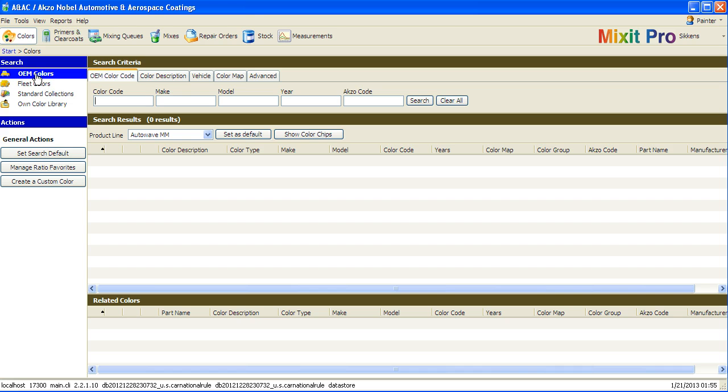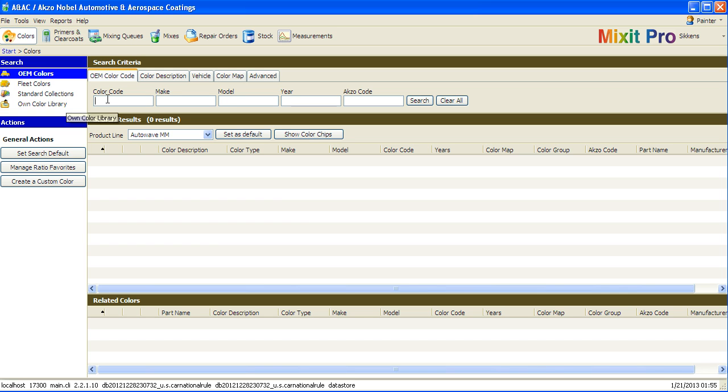By default, the OEM color search is selected. There are other search options, but I'll stick to this one for this demonstration.